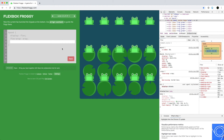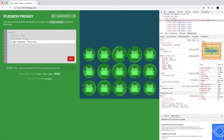Similarly, if we want to move all items to the bottom, we use align-content flex-end.